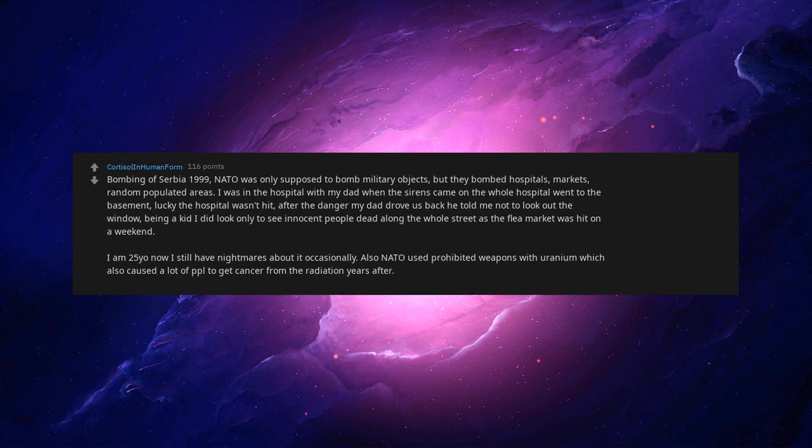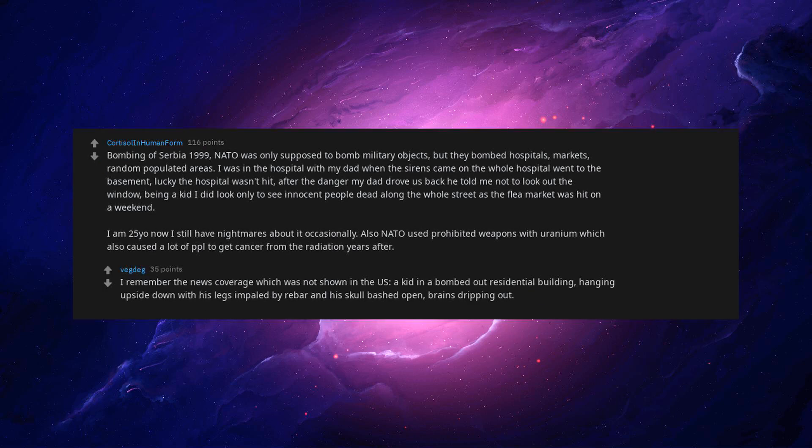Also NATO used prohibited weapons with uranium which also caused a lot of people to get cancer from the radiation years after. I remember the news coverage which was not shown in the US, a kid in a bombed out residential building, hanging upside down with his legs impaled by rebar and his skull bashed open, brains dripping out. It still haunts me.